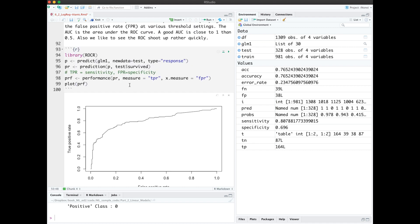Another metric we can use is the ROCR, receiver operating characteristics. The term comes from World War II, used in detecting true signals in sonar versus false alarms.